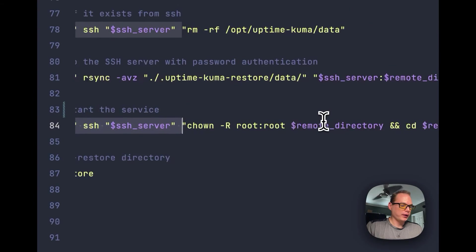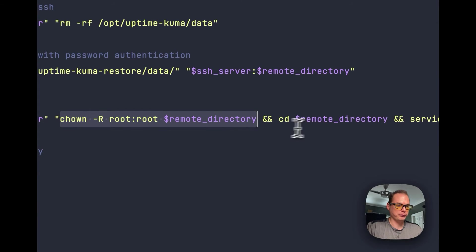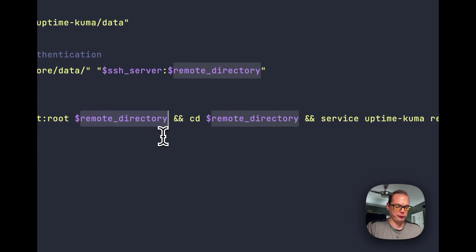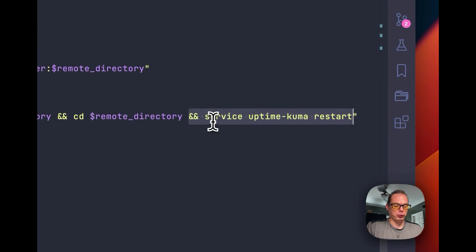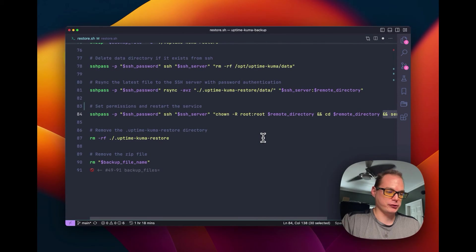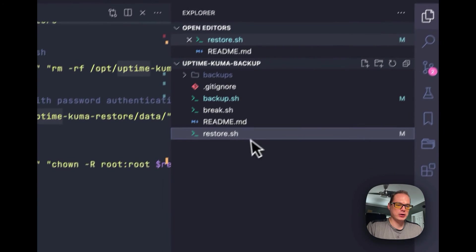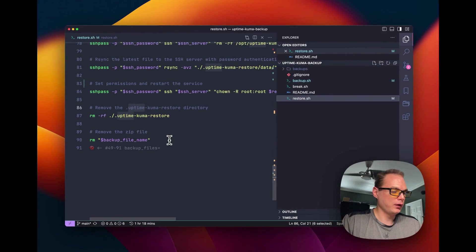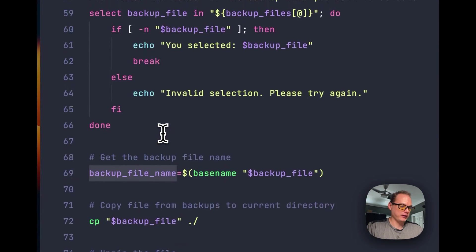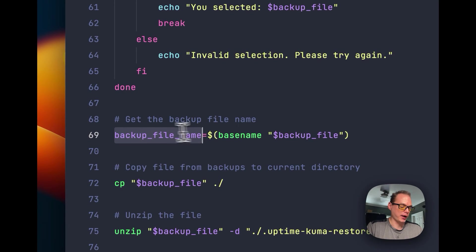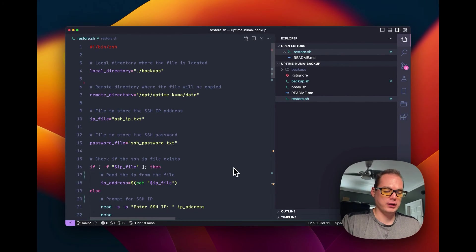We restart the servers. We SSH into the server, set the user and group as root on the remote directory to make sure all permissions are right, then cd into the remote directory and run 'service UptimeKuma restart' to restart the service. Then we remove the UptimeKumaRestore directory locally and clean it up, since the service should be coming back up. Finally, we remove the zip file to clean up.